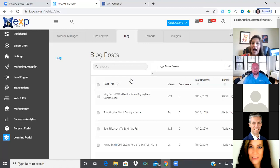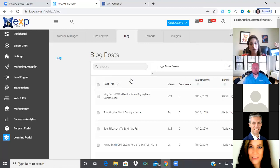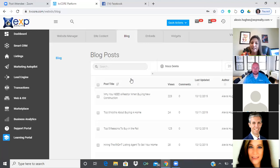Instead of liking another agent's page, I follow their page. It still shows their follower count, but I'm not giving them permission to market to my friends and their SOI. The follow button and the like button are two totally different things. Locally, I choose not to like another realtor's page because I want to market to my own SOI.